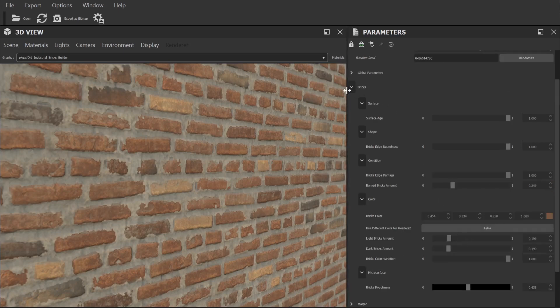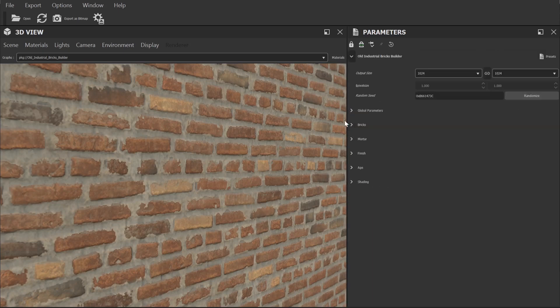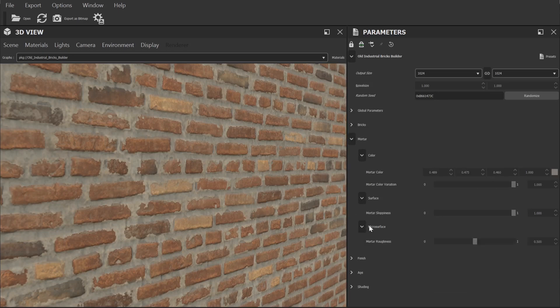After that we have some similar controls for mortar. We can adjust both the colour and the roughness levels for that separately.